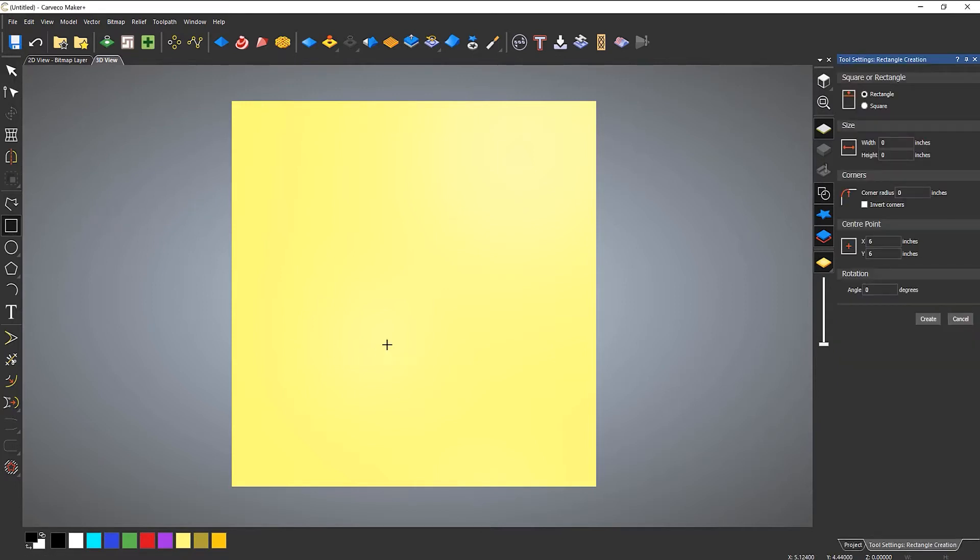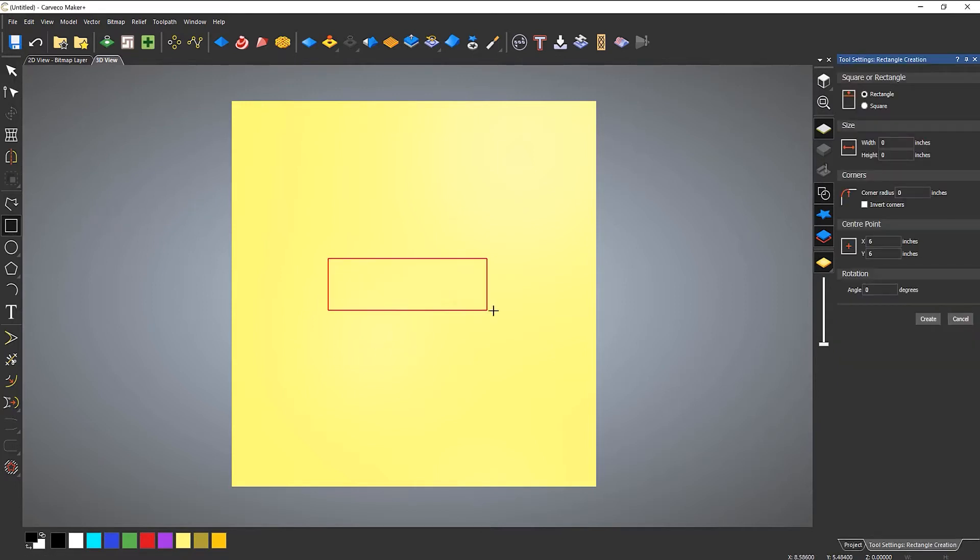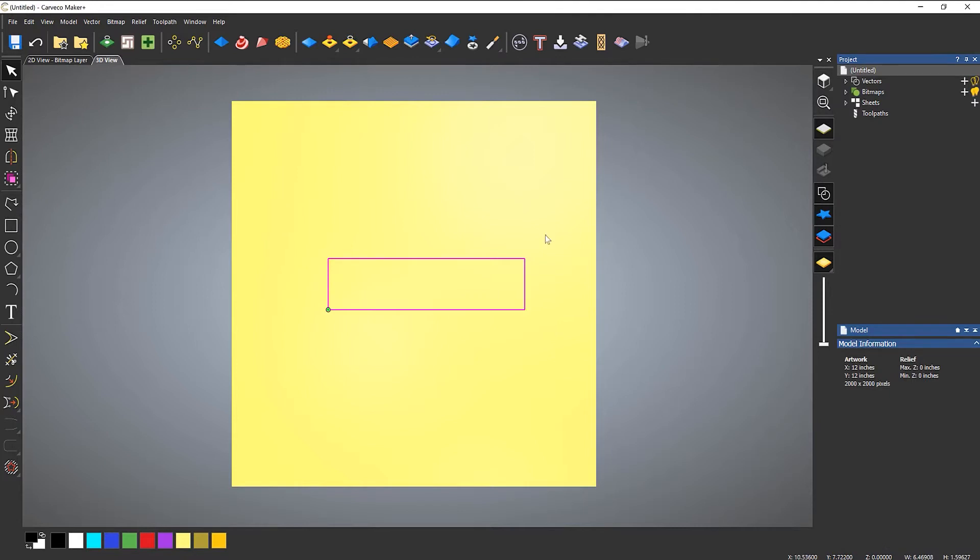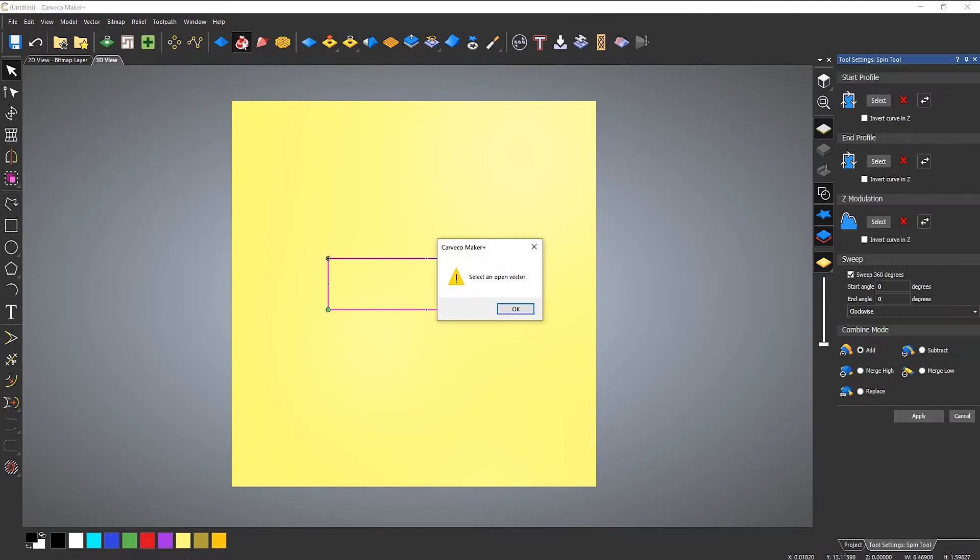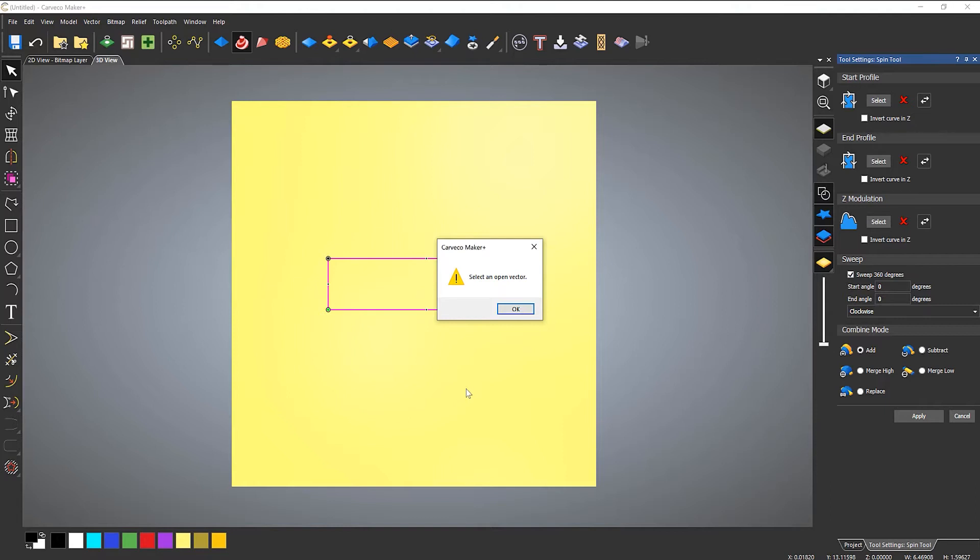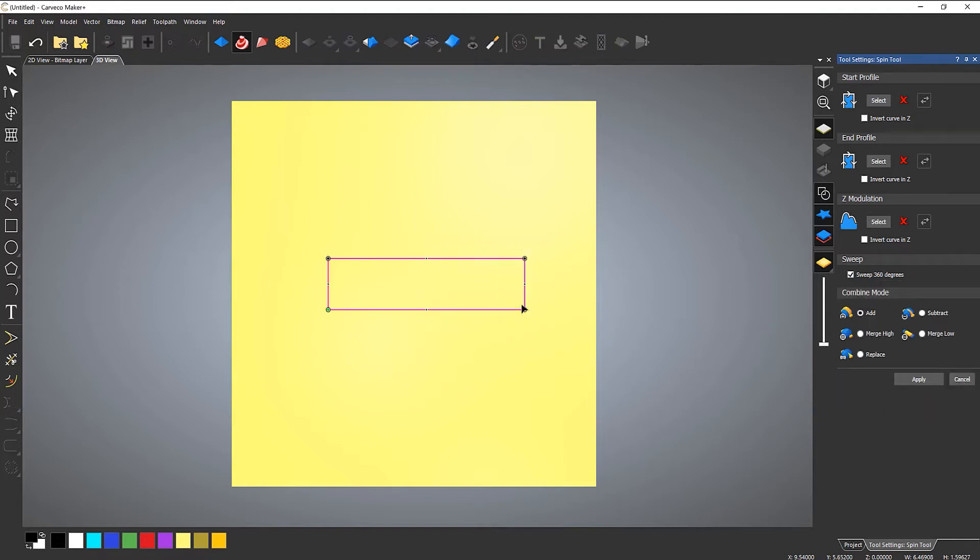So if I create a rectangle and then try to spin it, it won't actually work. It will actually give me an error message that says I need to select an open vector.